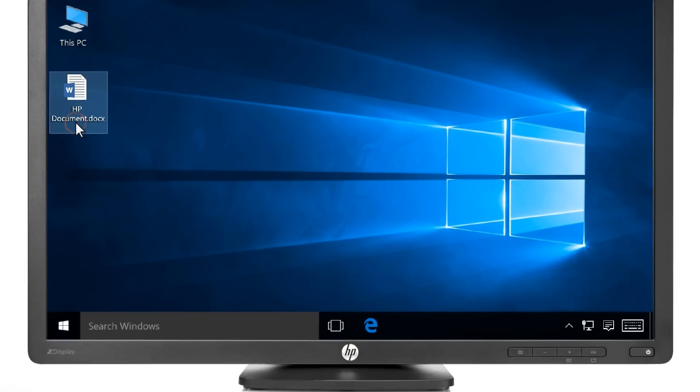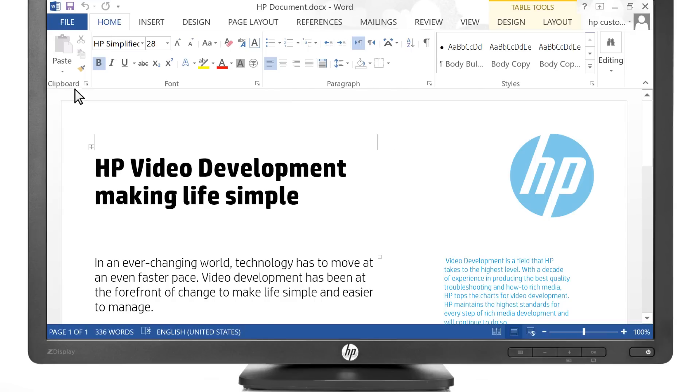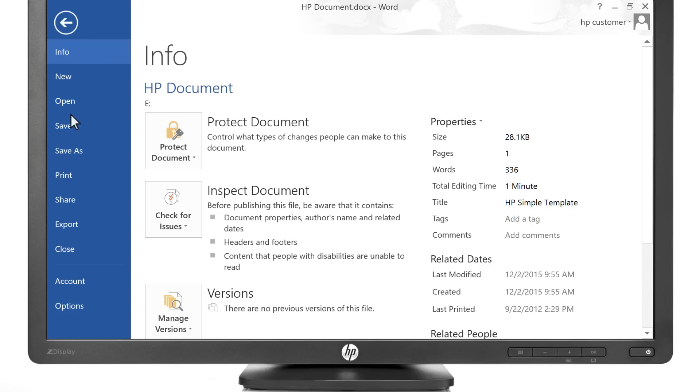Open the document you want to print. Click File, then click Print.